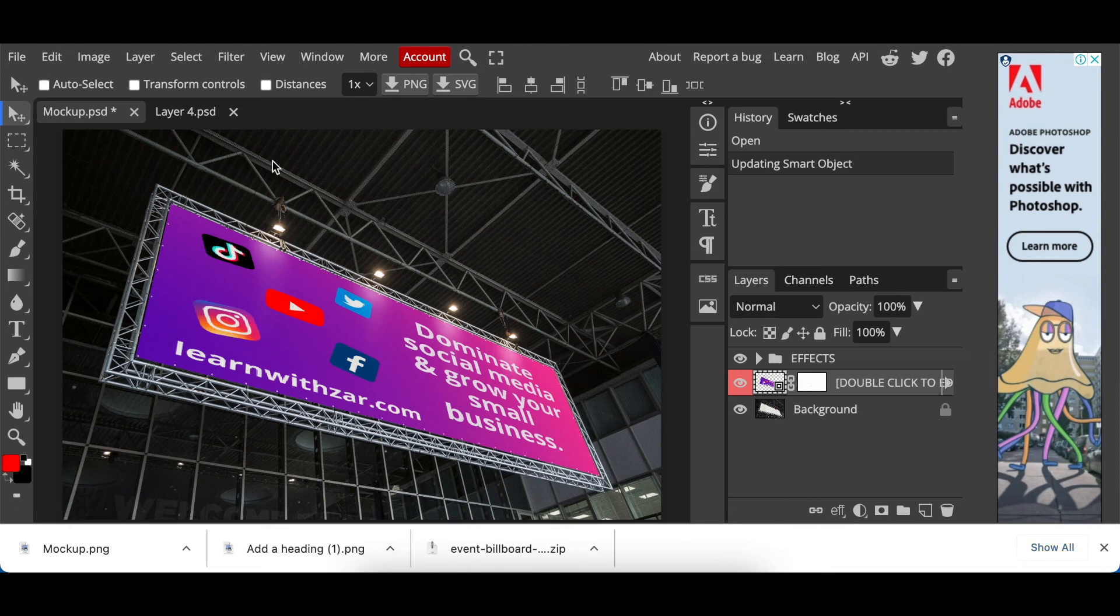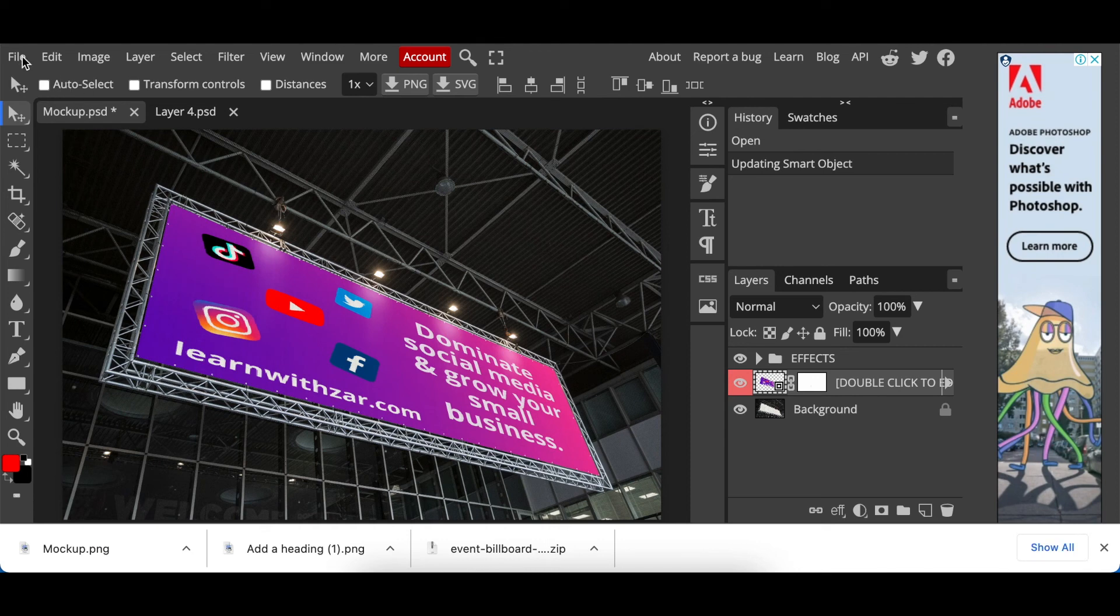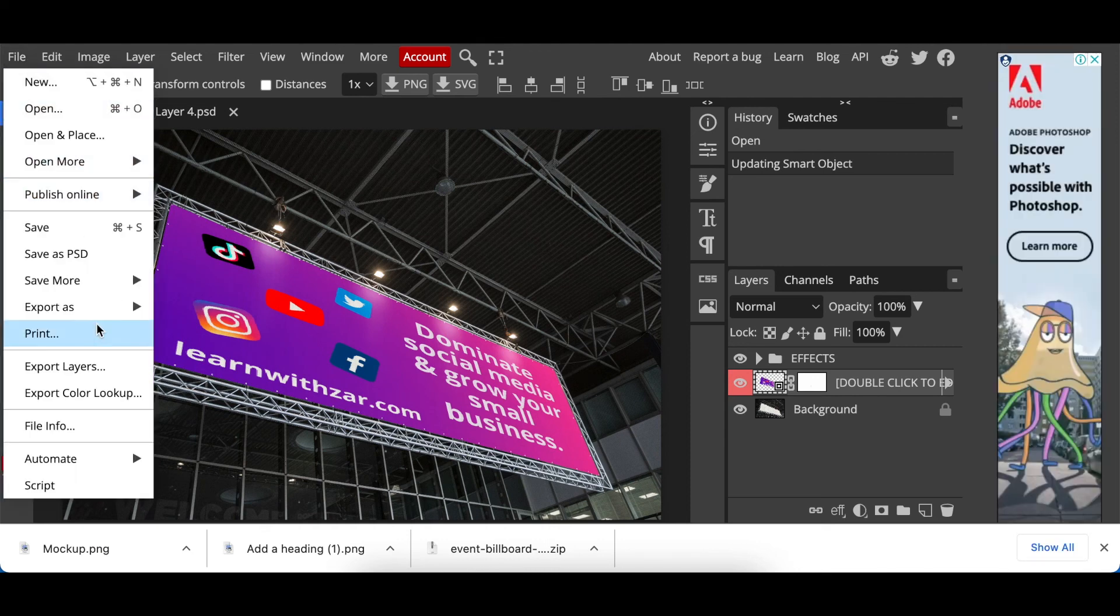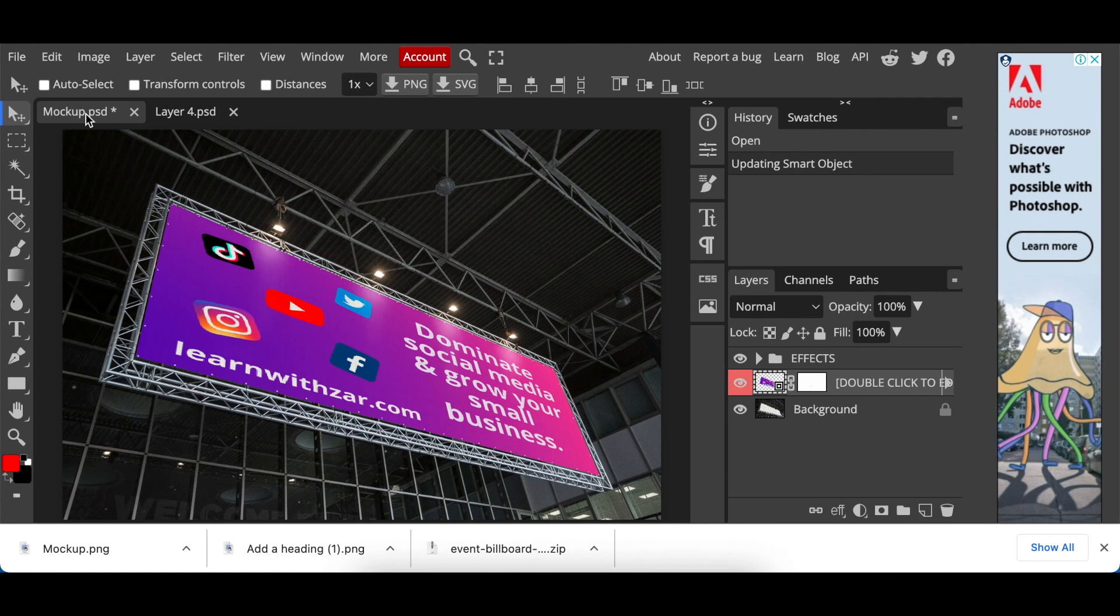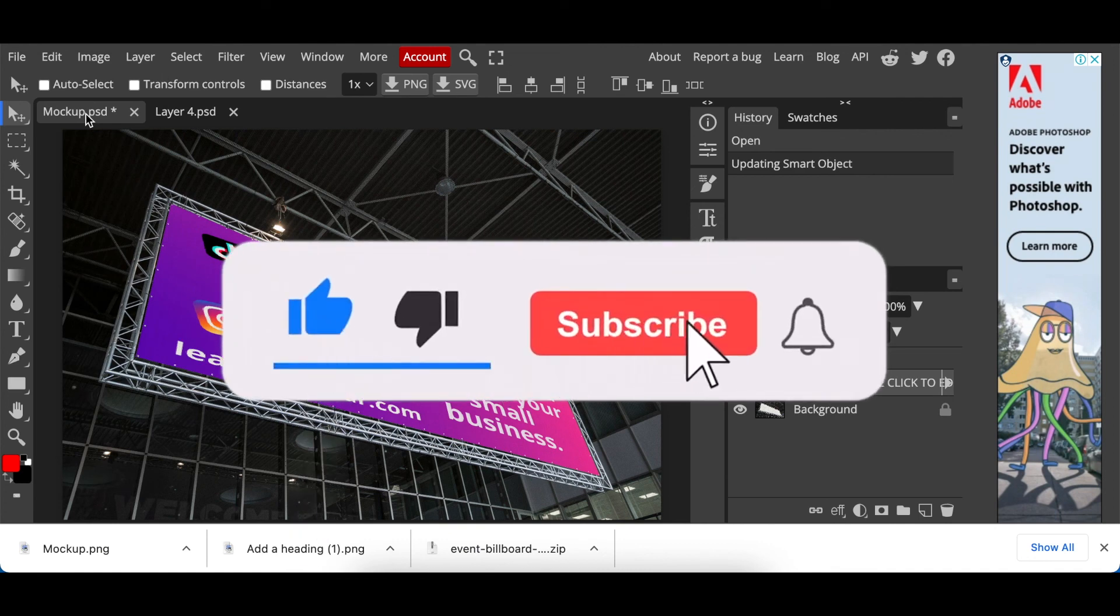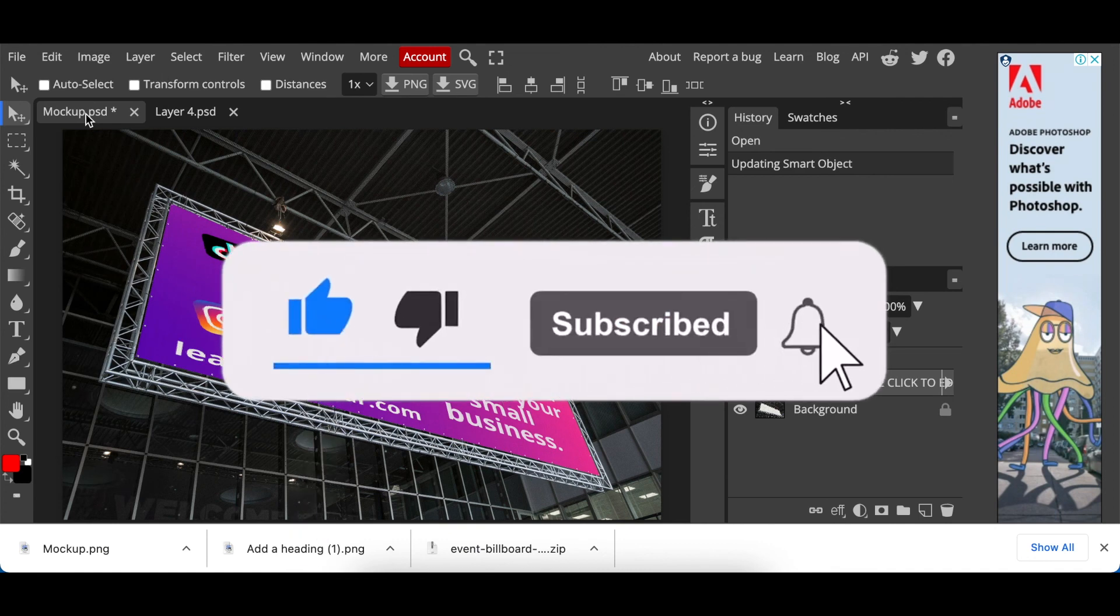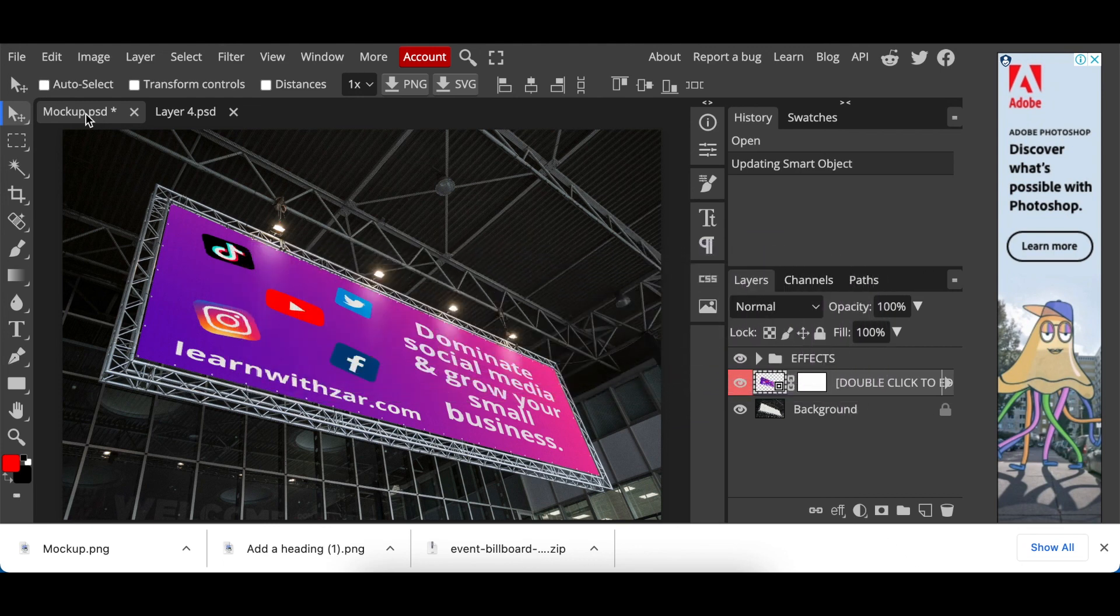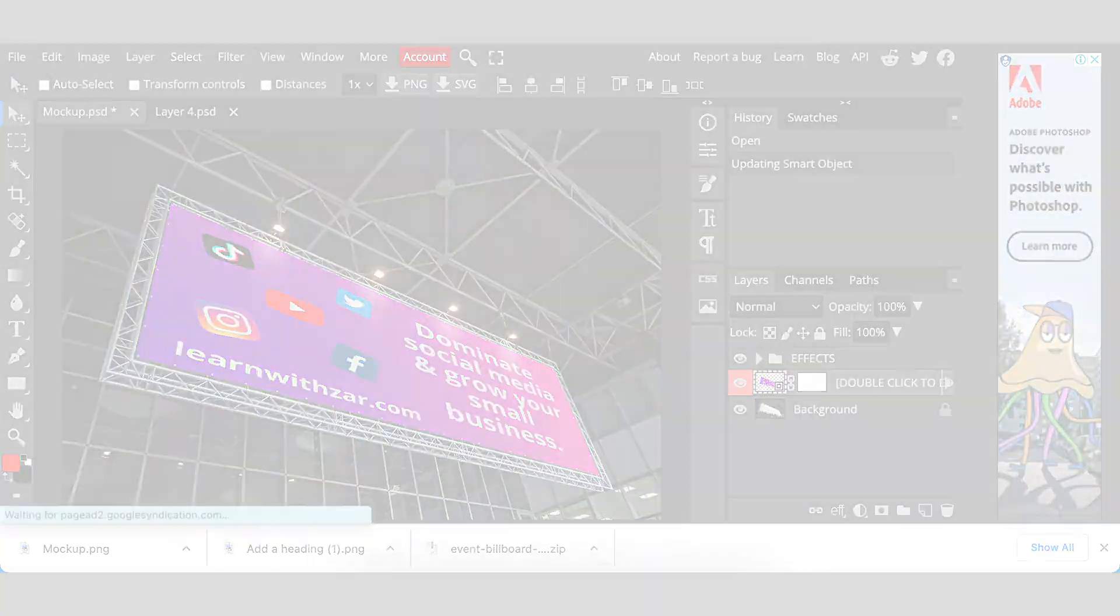You can then now go file export as depending on what kind of file you would like to export as PNG even PDF and then you're good to go. If you want to learn how to design quick videos that will help you do ads, you can click on the link on the screen. I'll see you on the next video.